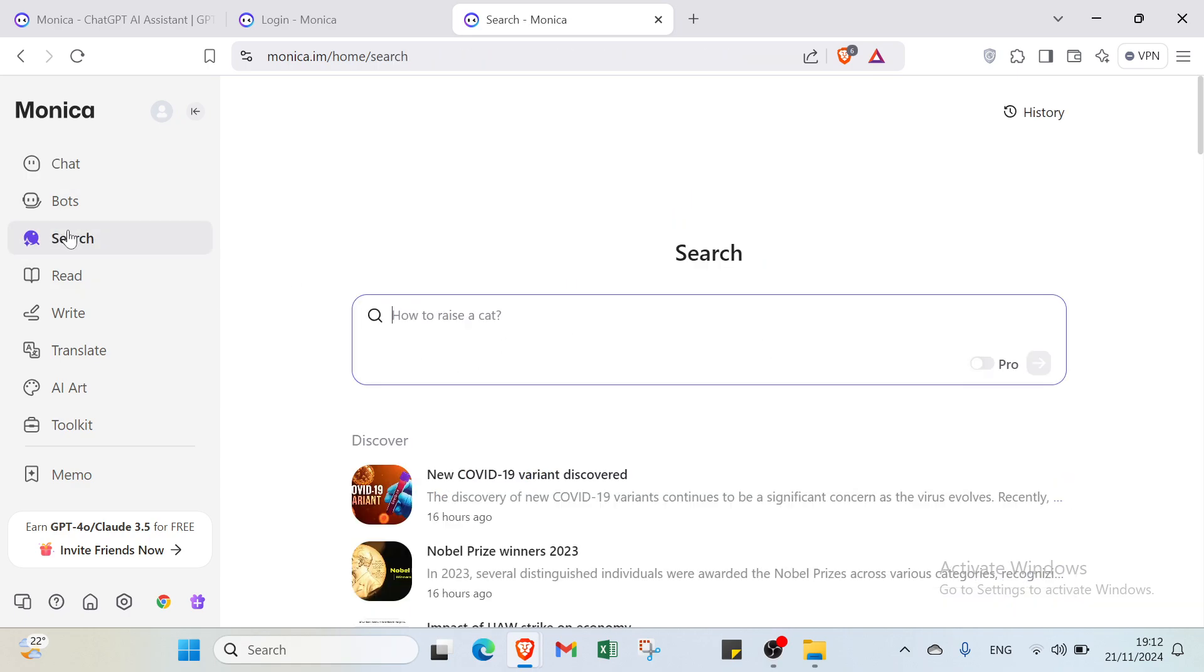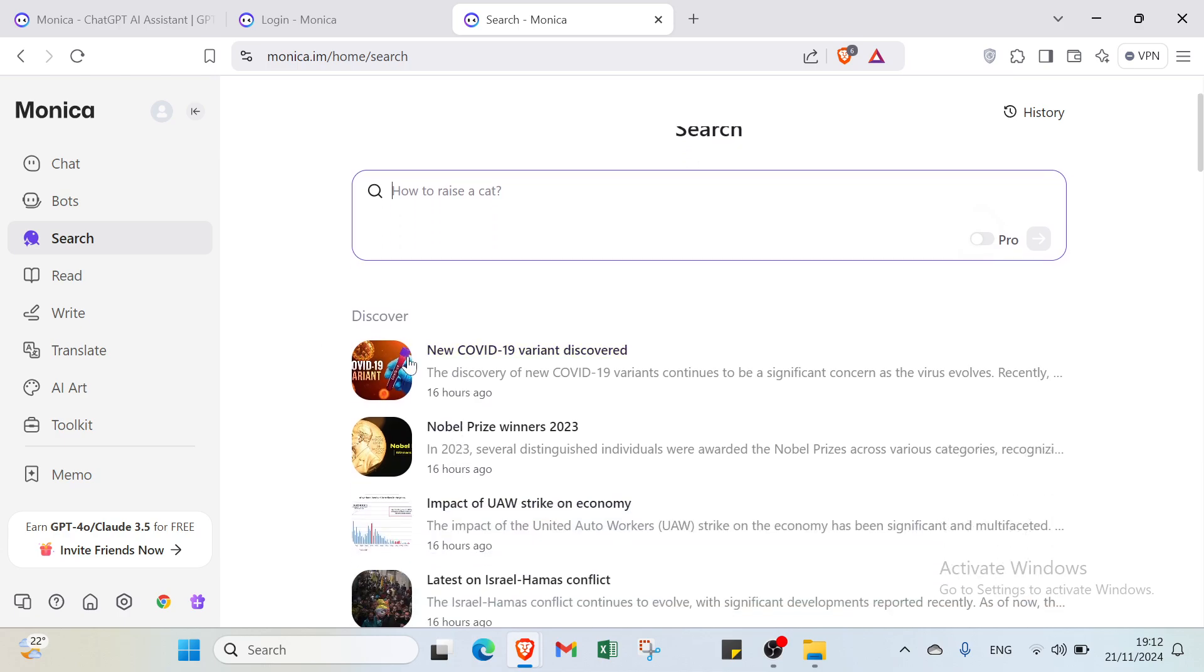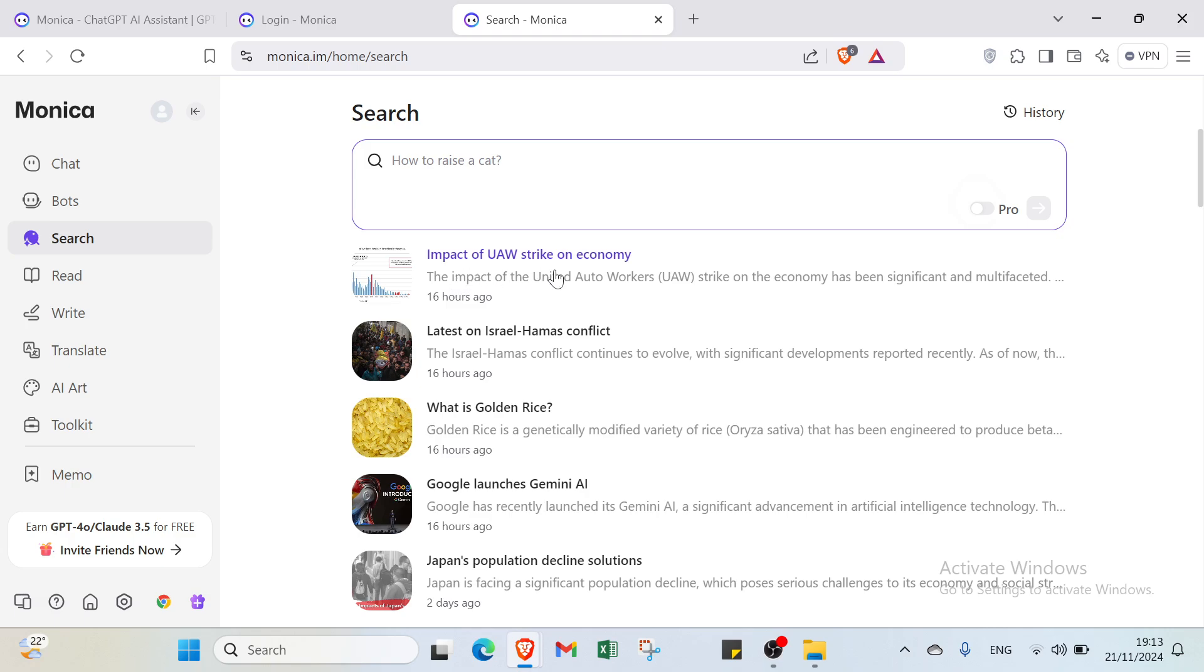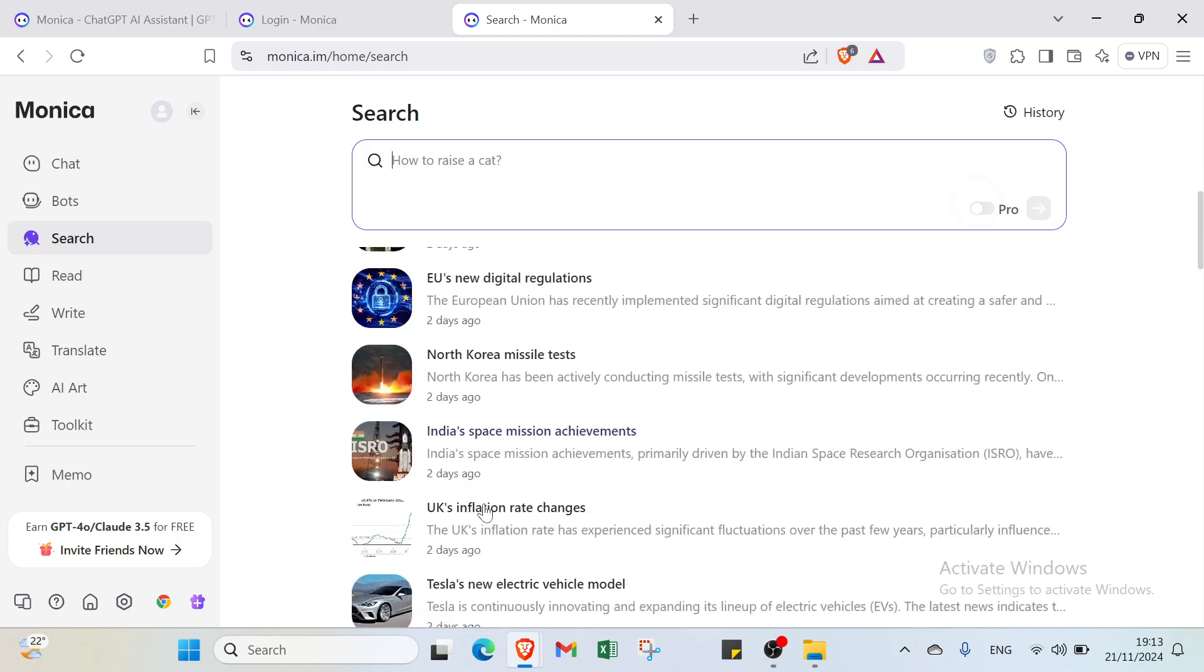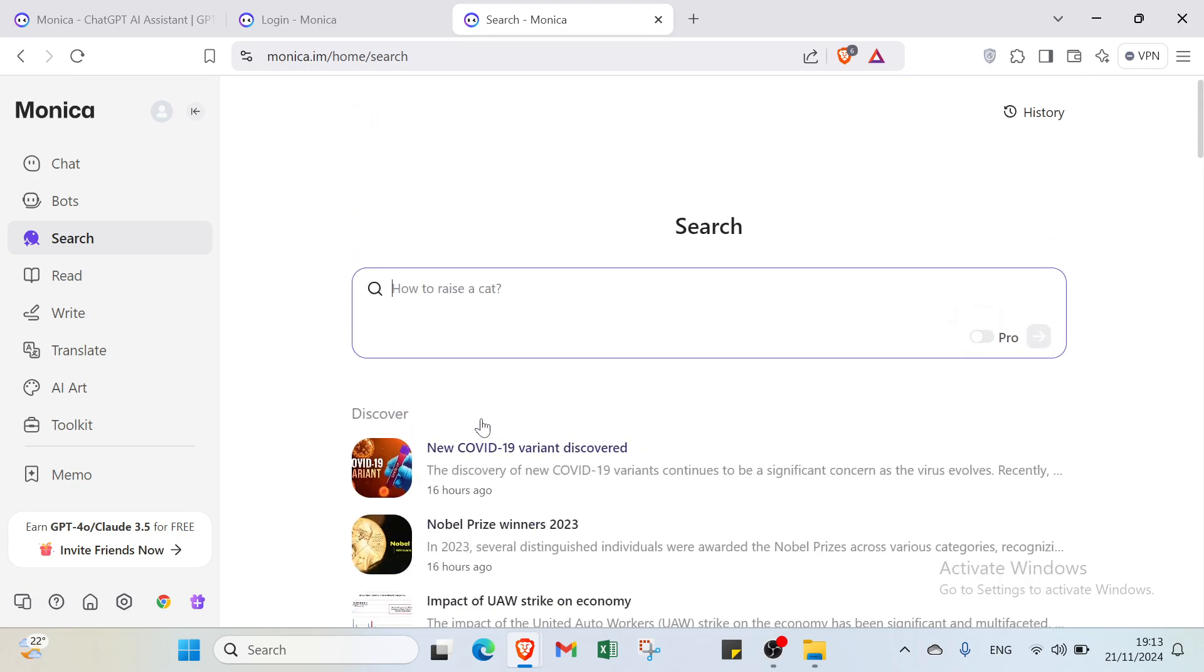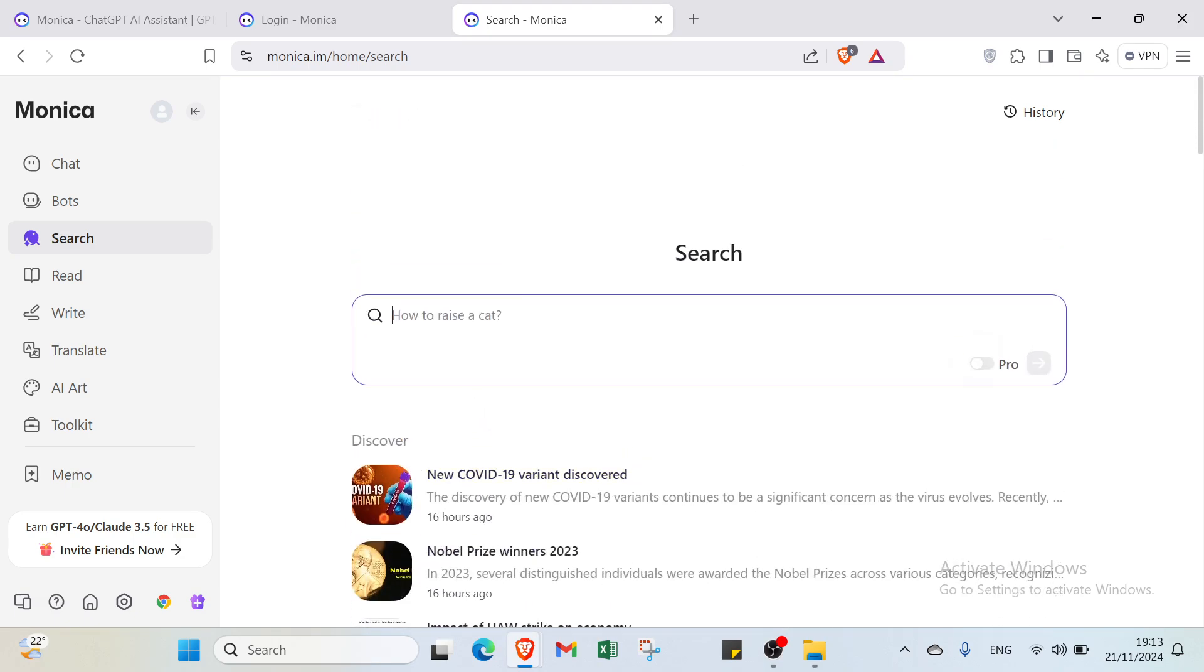Now let's go to Search. You'll find examples like how to raise a cat and discover some news here. For example, new COVID-19 variant discovered, Nobel Prize winners 2023, impact of UAW strike on economy, latest on Israel-Hamas conflict, and other cases. You can select the one you want and search about it.